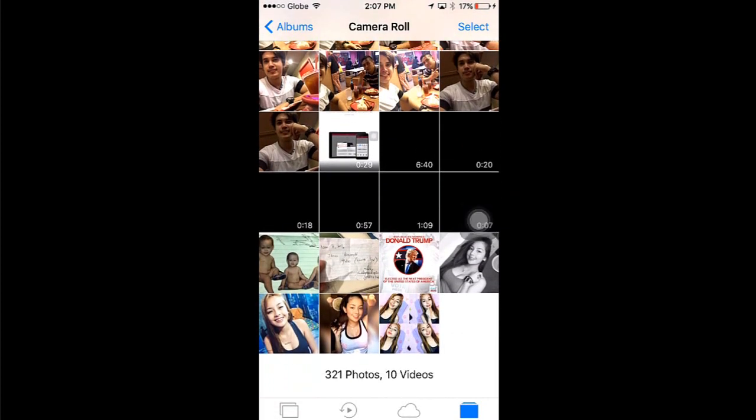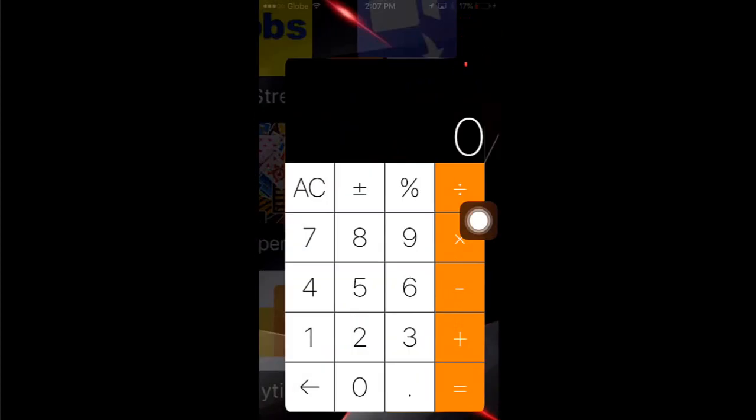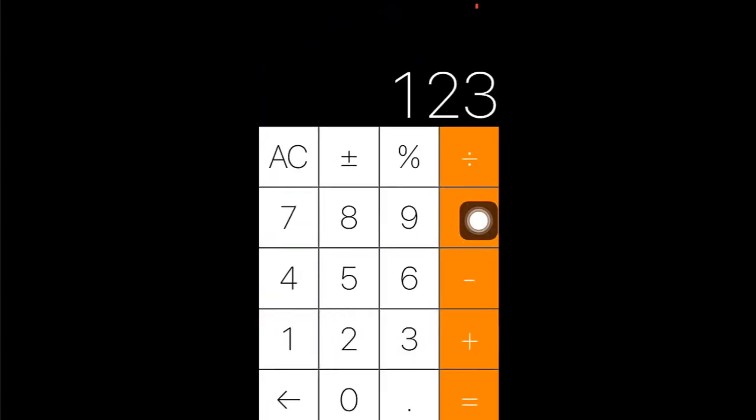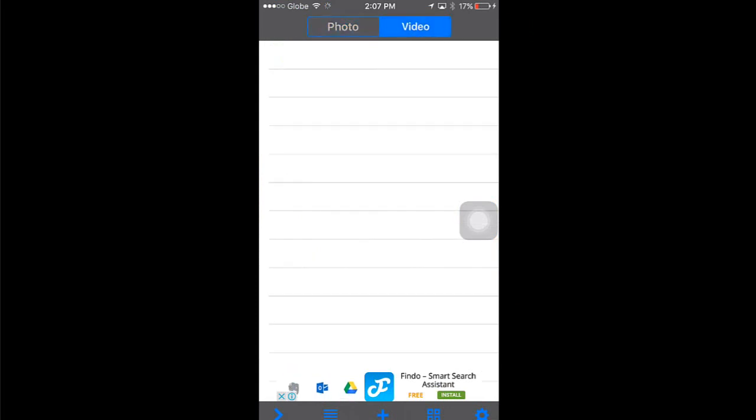You can also hide videos if you want. Just go to the video section and do the same thing as how you hide your photos.